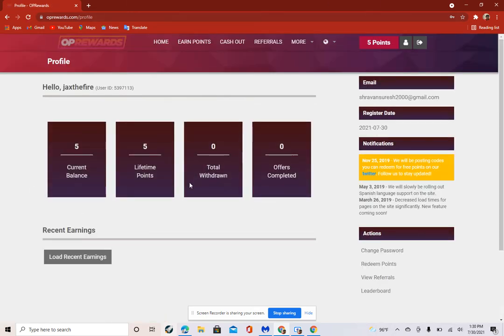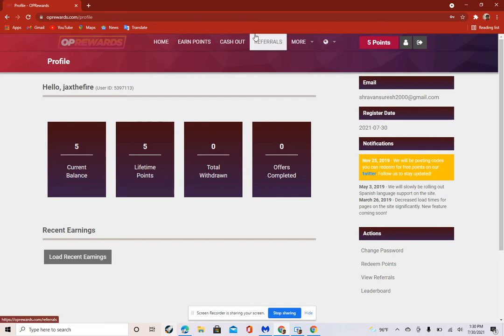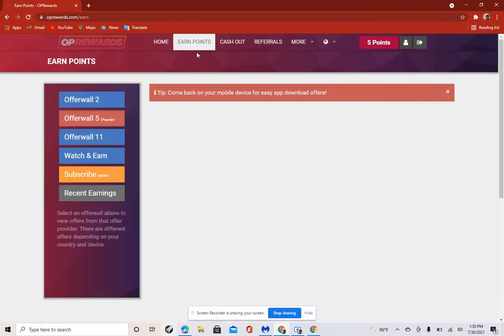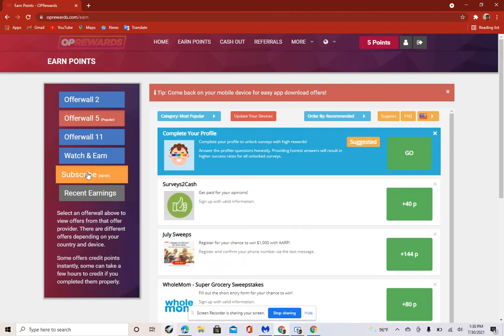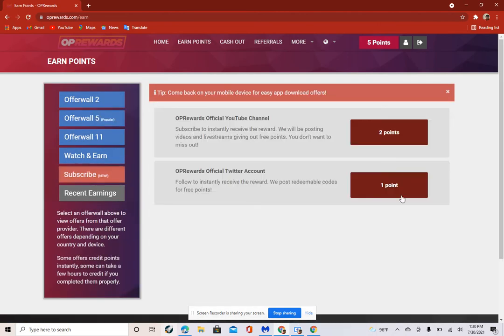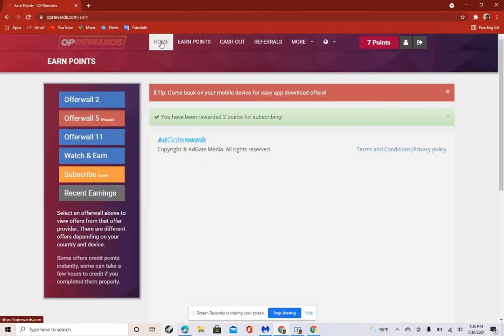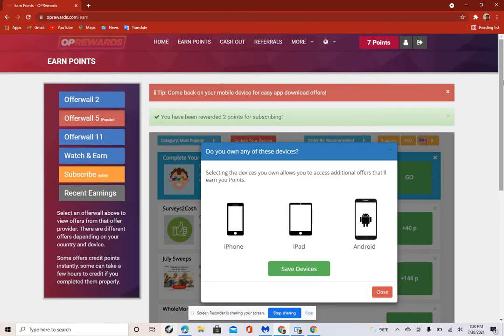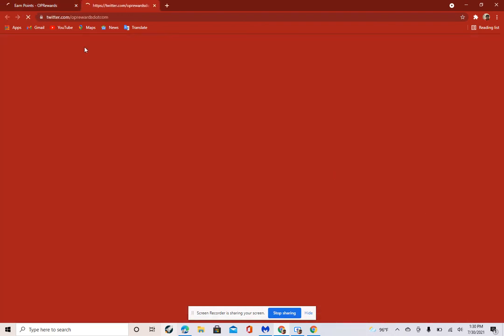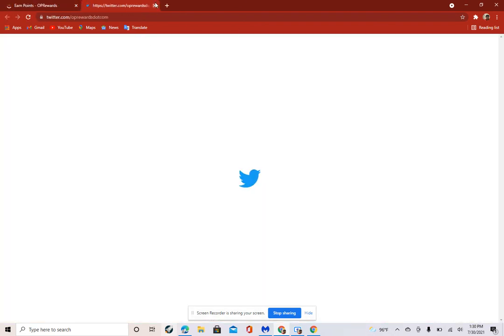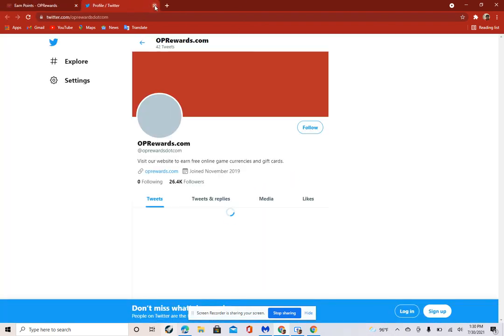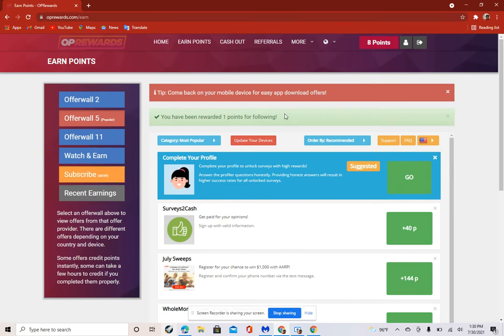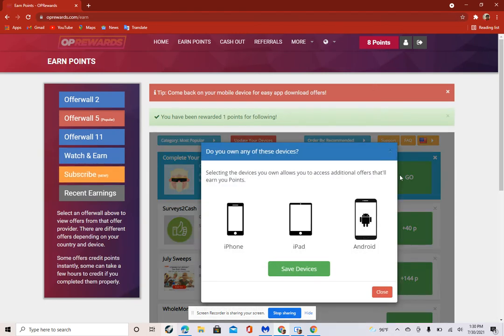When you logged in, you get 5 starting points. Then go to earn points. There's this thing called subscribe. You don't actually do it, it just thinks you did. Just press X when you do it, and then you get 2 points. You need 10 points. Then just go to subscribe again and earn that 1 more point. Then just press X. Then you get 8, you need 2 more points.